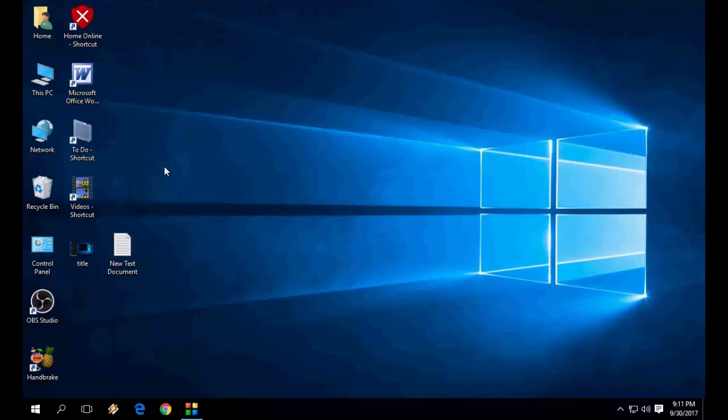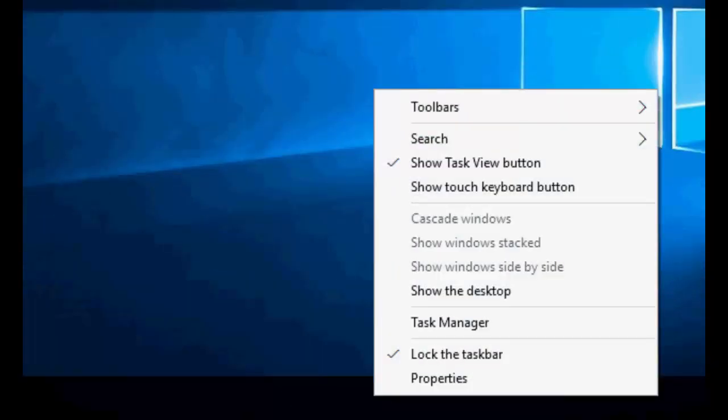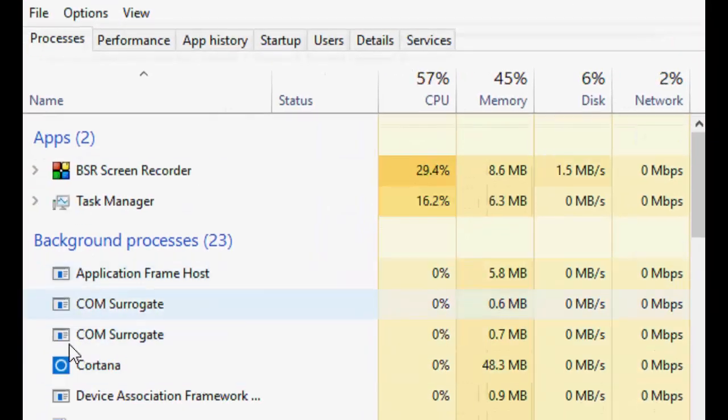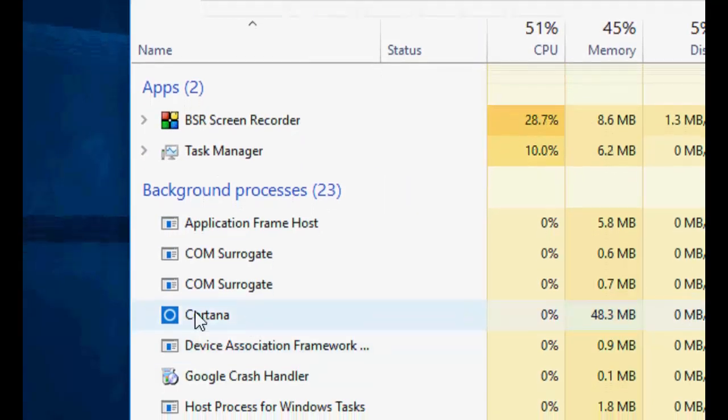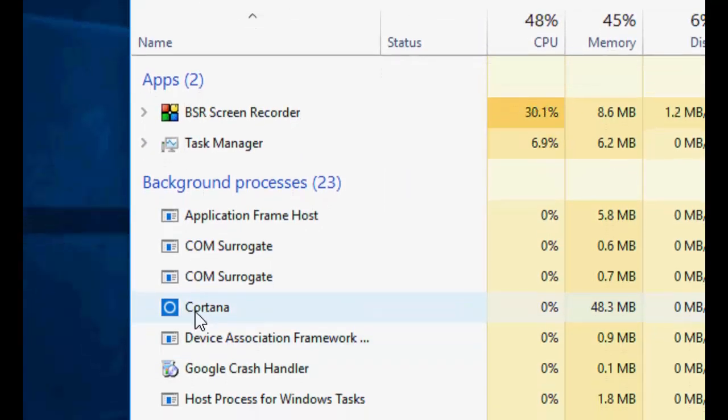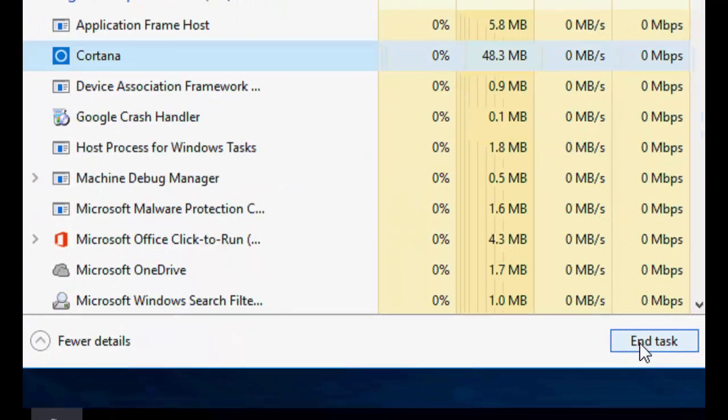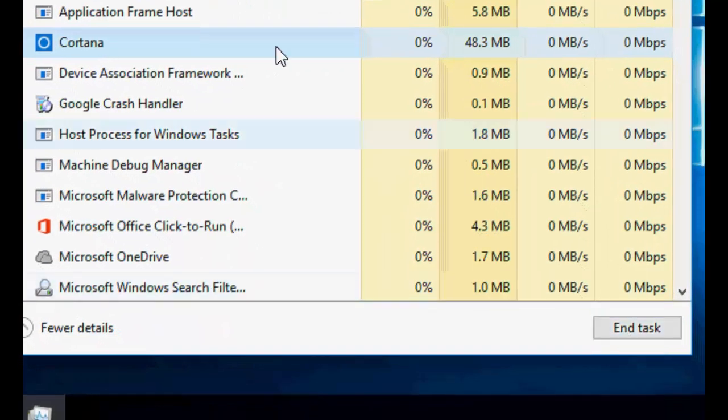I will show you two or three easy steps to fix this problem. First, just right-click on the taskbar and then go to Task Manager. Here there's Cortana, just select it and click End Task.